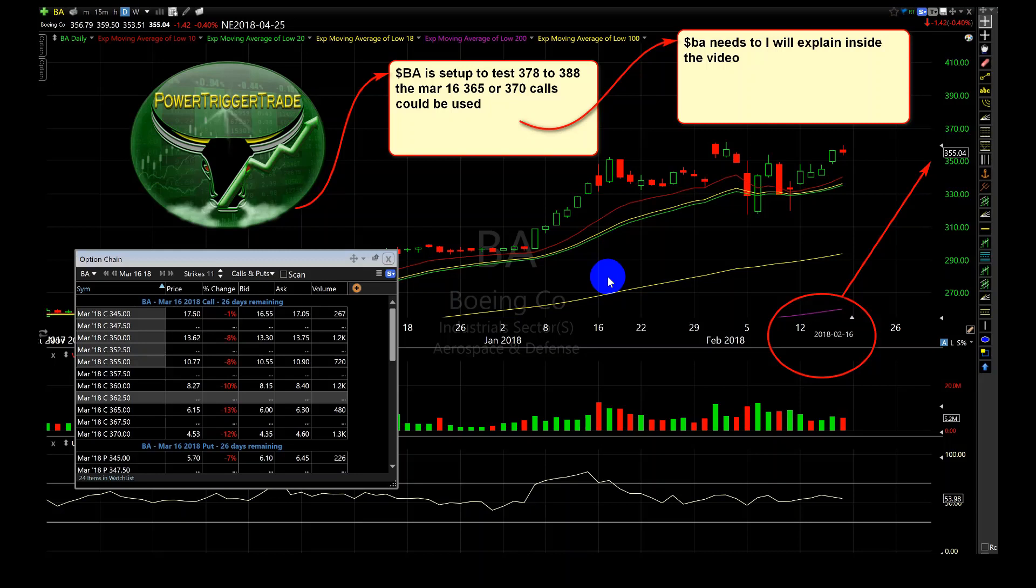BA is set up to test 378 to 388, that's right people. The March 16, 365 or 370 calls could be used, that's right.